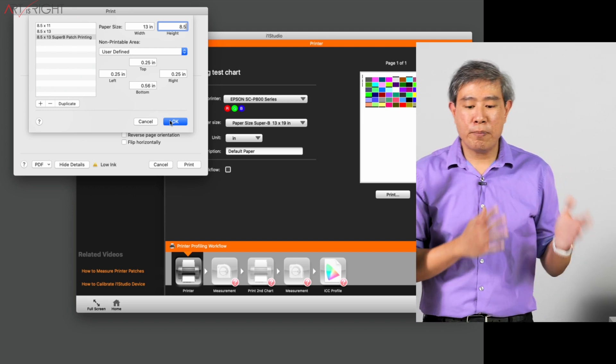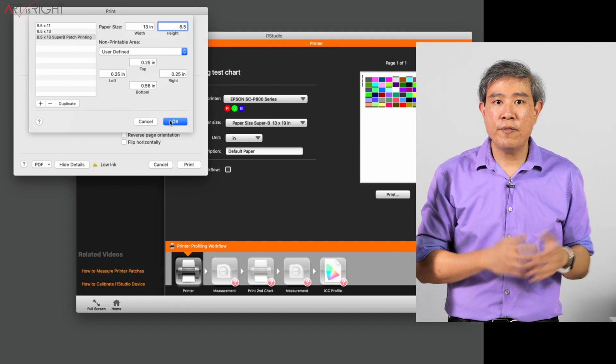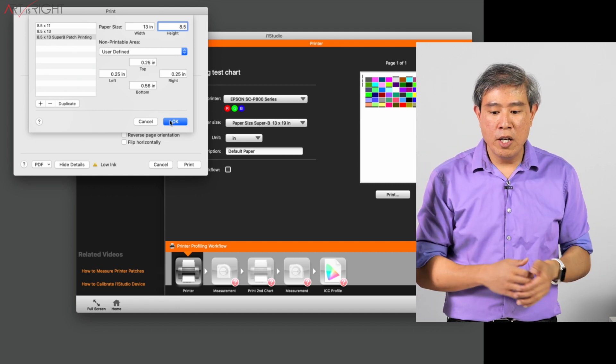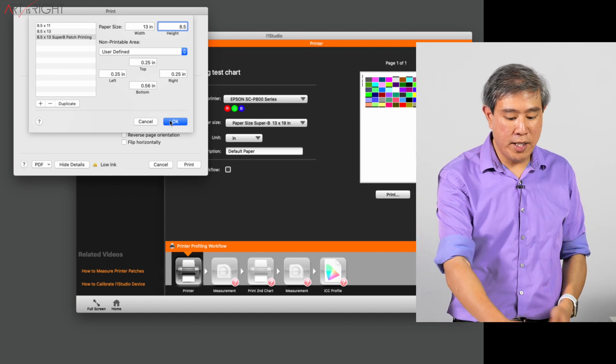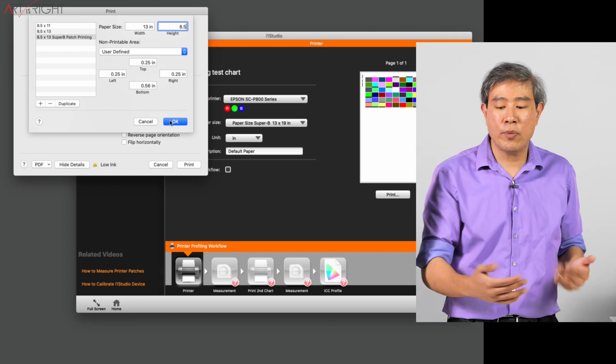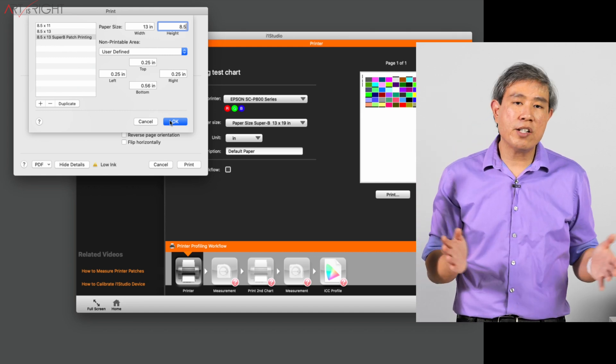And this will work the very same way. For example, if you're trying to print on an even larger sheet, like 17 by 22, you would have to come in and set the width to 17. If you're trying to do it on 11, set the width to 11. And then set the height.